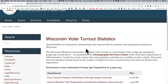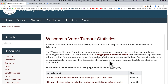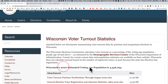Because Wisconsin, like several states, allows same-day voter registration, they do not calculate turnout based on the number of registered voters, in part because the state has election day registration. And it says here that in 2020, they have an estimated voting age population of about 4.5 million.